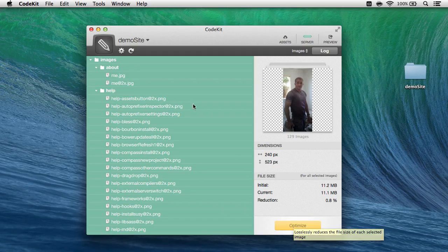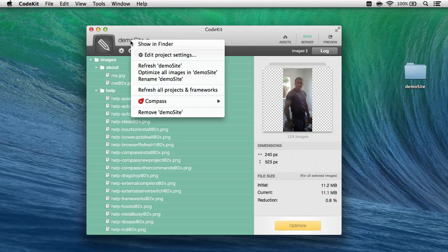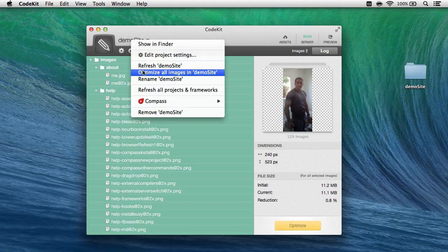Or if you're really in a rush, just right-click the project name and choose Optimize all images right here.